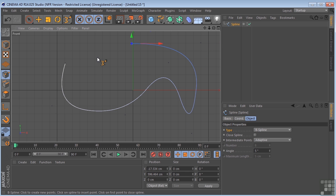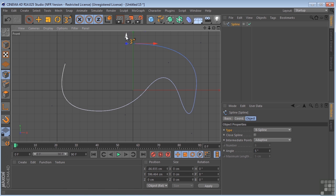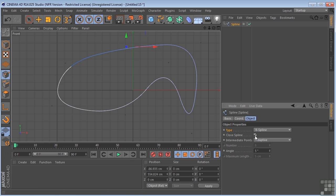Now something else that I want you to notice over here in your Attributes Manager for all of the splines, you'll have a closed spline option. So if you get this spline over here, and you decide that you want to manipulate the points a little bit, when you're done, you can click Close Spline and it'll automatically close that for you.